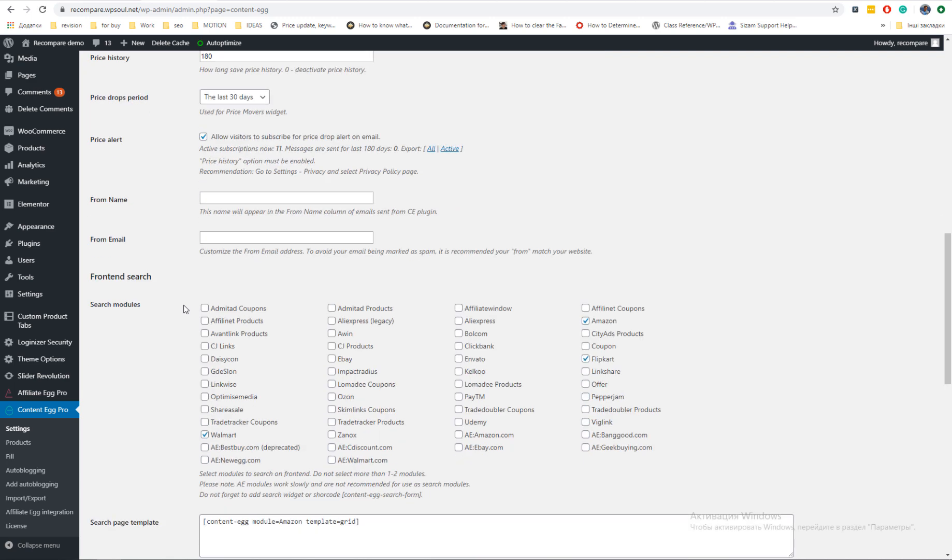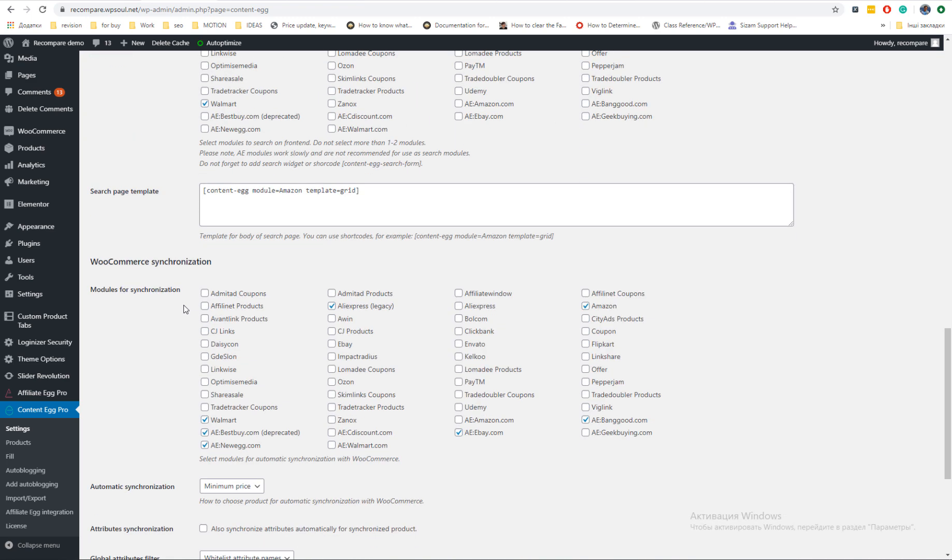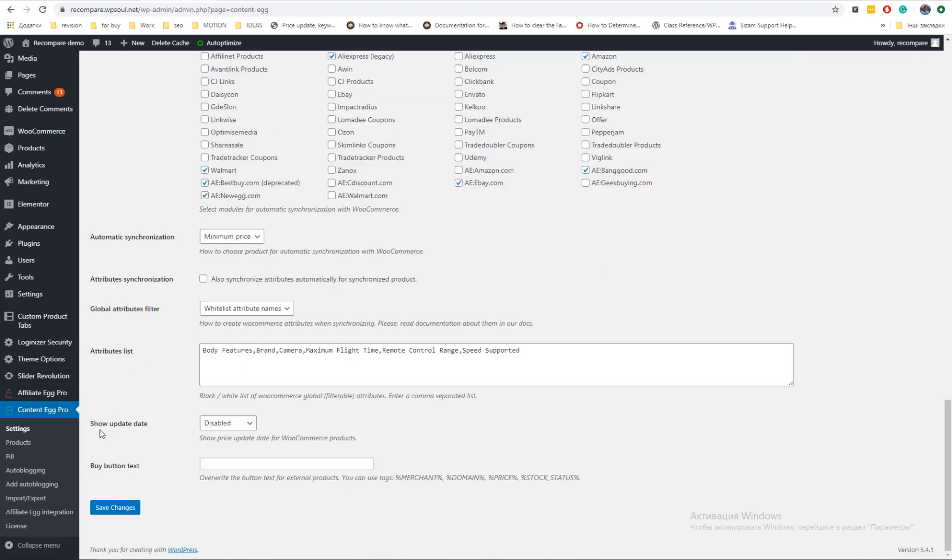Then, most important part. Enable WooCommerce synchronization for those modules which you want to use for price synchronization of WooCommerce product. And disable update date because theme already show this on product layouts.